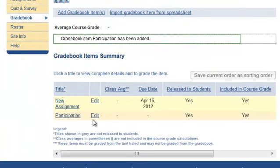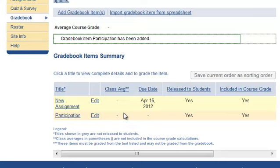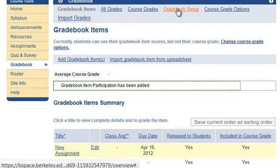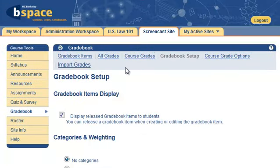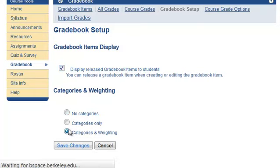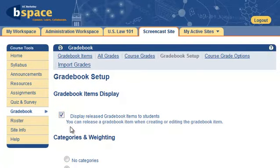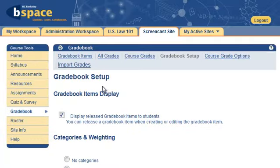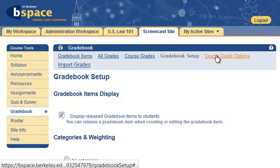You may release individual items in the Gradebook to students, or hide all Gradebook items from students at any given time. You may choose categories and weighting for your Gradebook items, so that you may line up your Gradebook with what's in your syllabus.